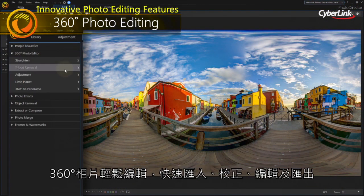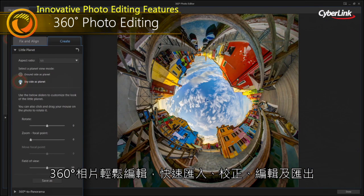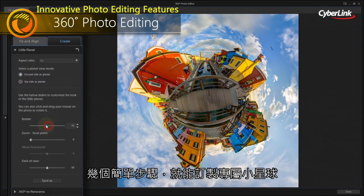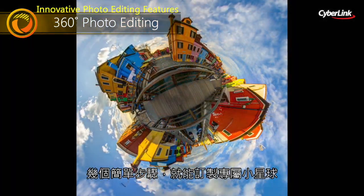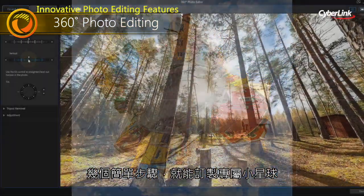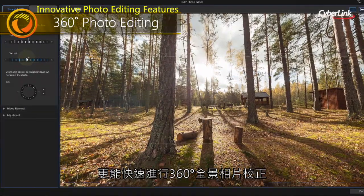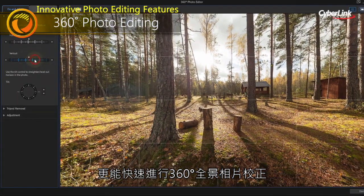Import, edit, correct and export 360-degree photos to create your own little planet. Or straighten 360-degree shots for the perfect result every time.